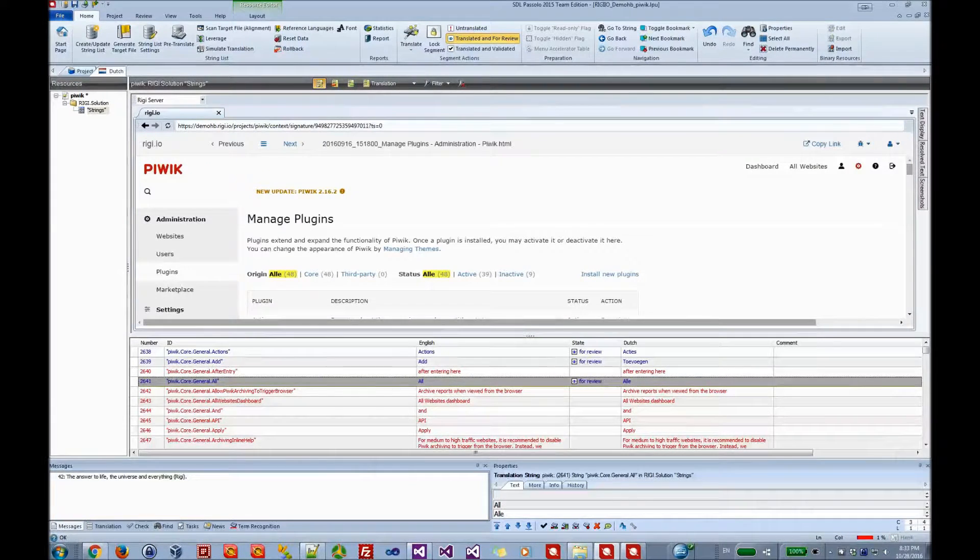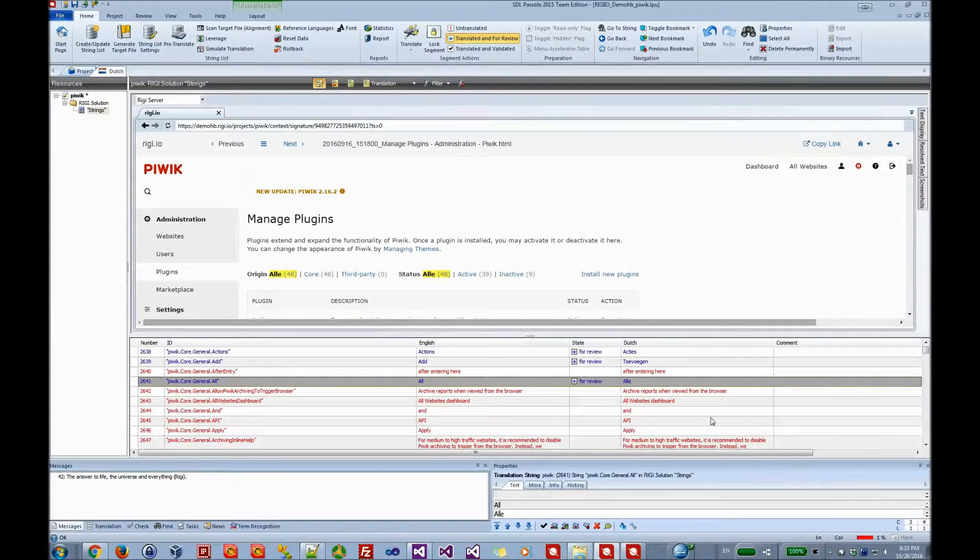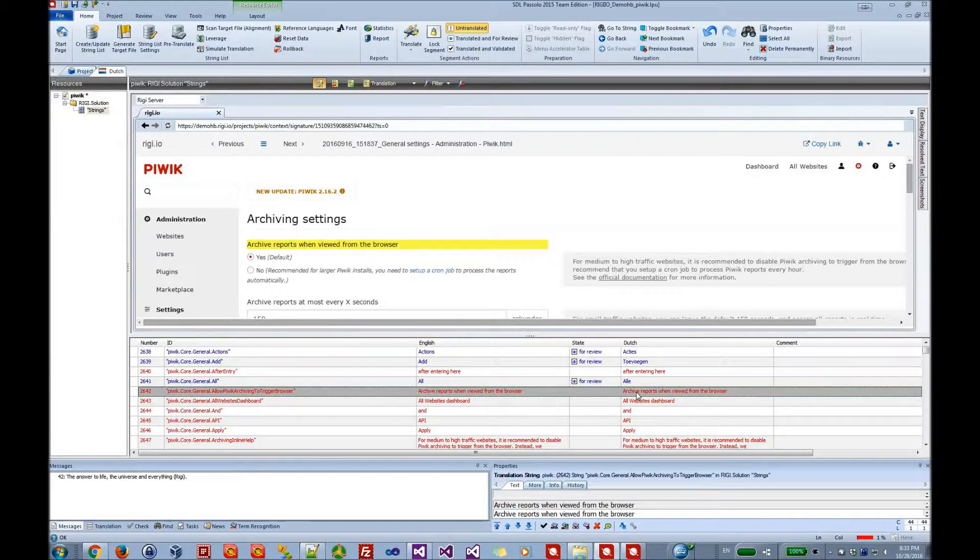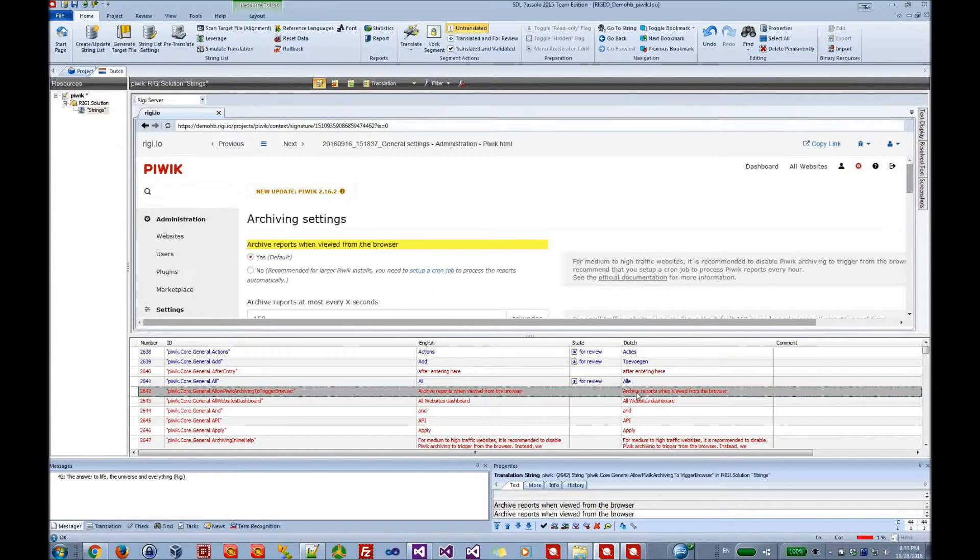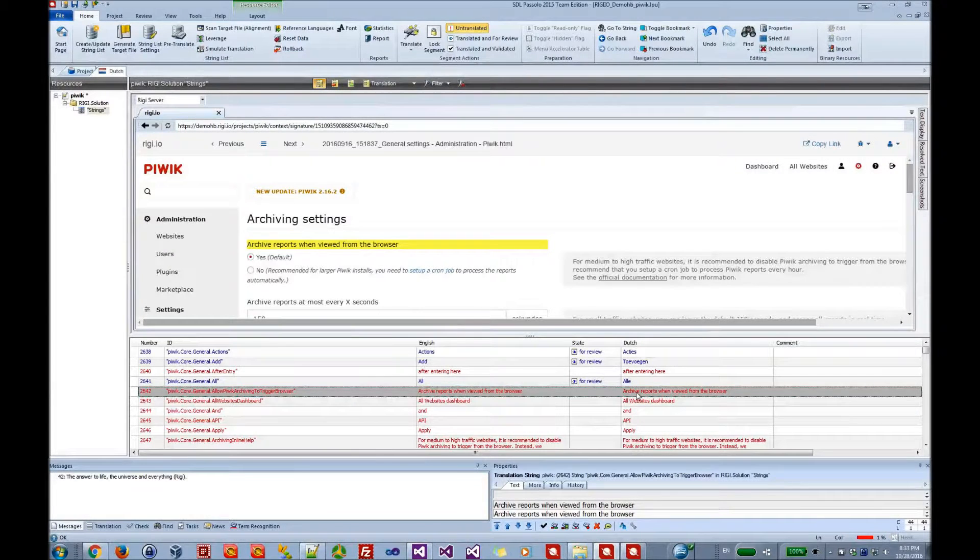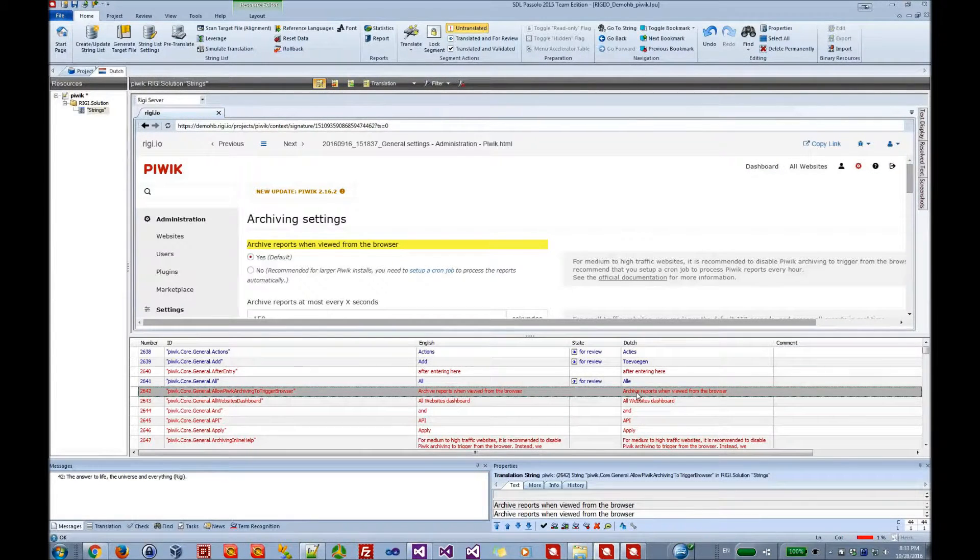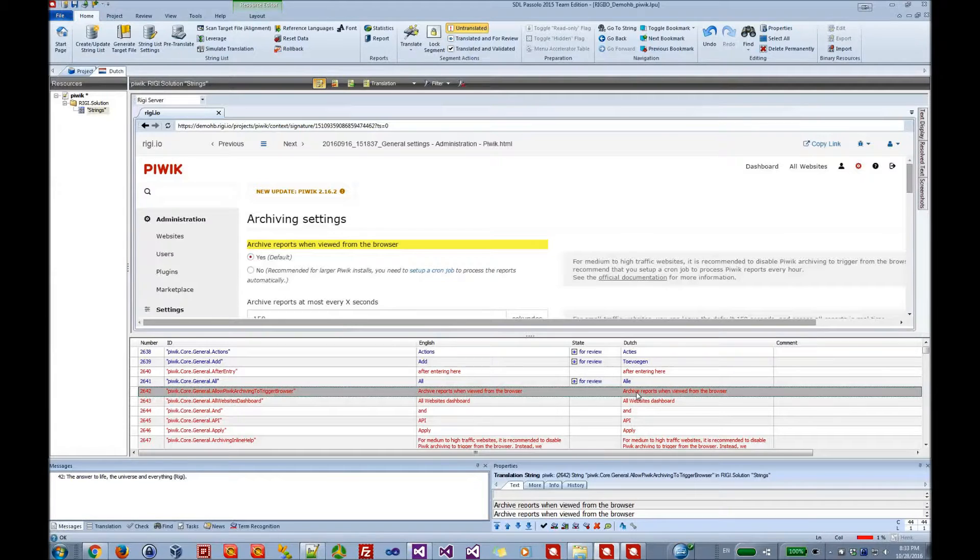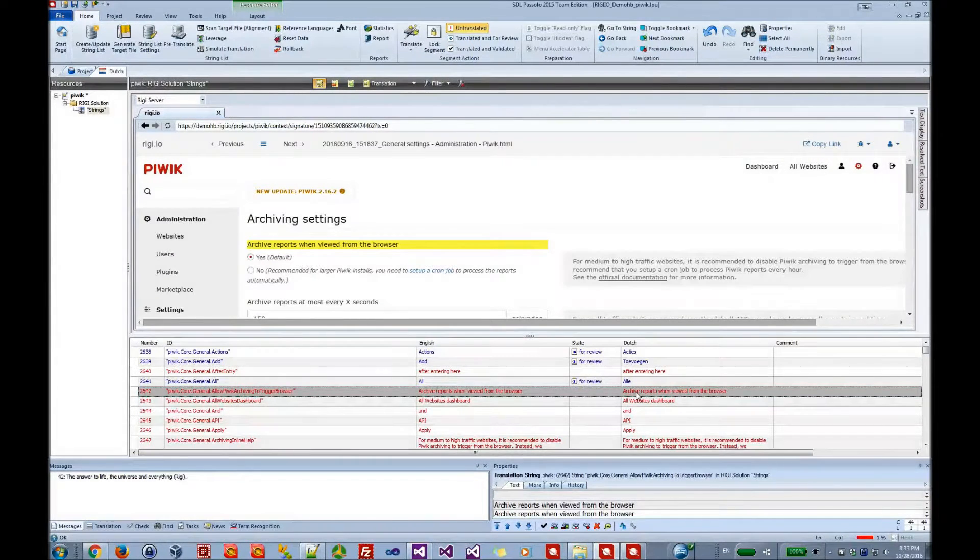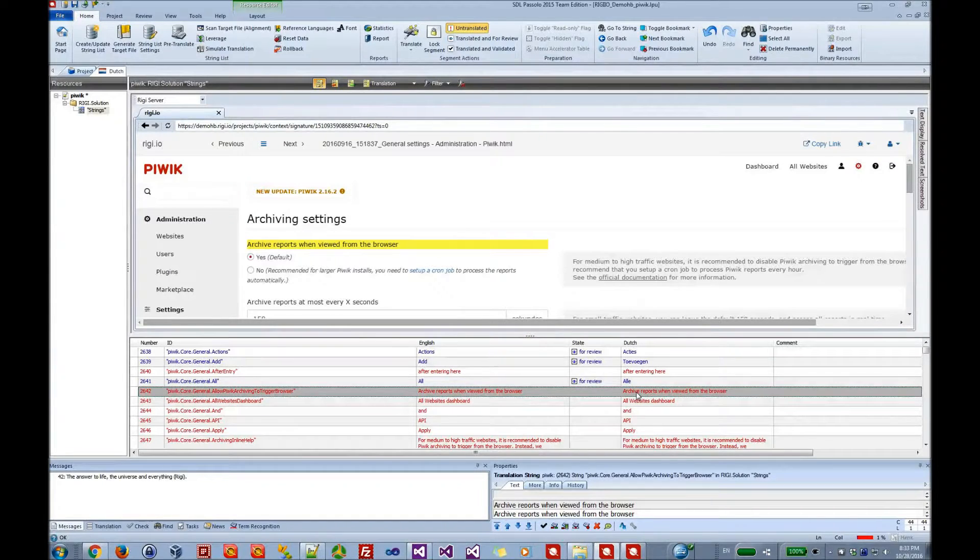This way we can translate all strings in the application. The translator immediately understands the context. This will help him to produce better quality, but also to do the translations in less time. Also, they will have less questions for project managers, which makes the entire localization process much smoother.